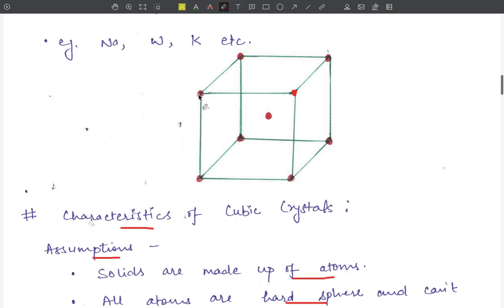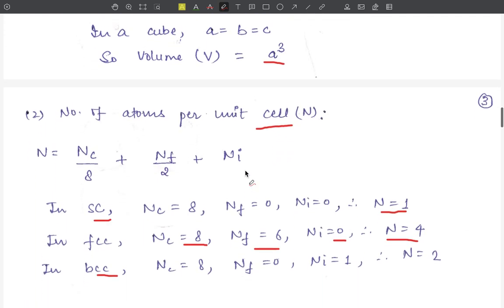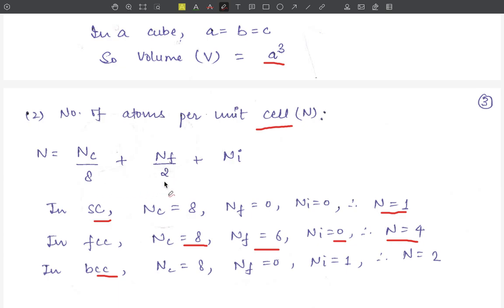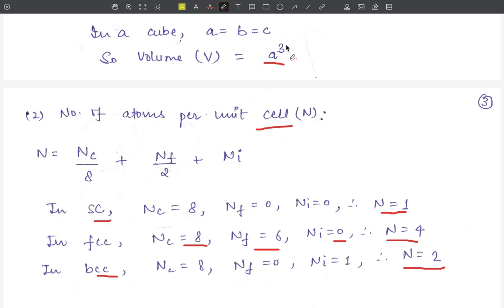For the BCC structure, 8 atoms are present at the corners so nc = 8. No atom is present at any face center so nf = 0. One atom is present at the center of the body so ni = 1. Using the formula: N = 8/8 + 0 + 1 = 1 + 0 + 1 = 2. So the number of atoms per unit cell in BCC is 2. In summary: SC = 1, FCC = 4, BCC = 2. The remaining characteristics will be studied in the next video. Thanks for watching.